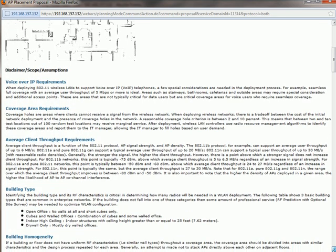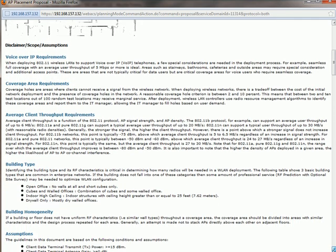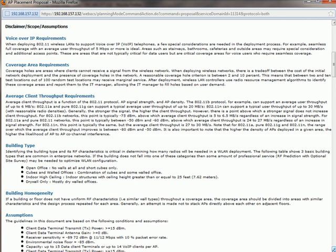And then beneath that, it has some assumptions that I've made. So it talks a little bit about VoIP phones, talks a little bit about coverage and also the client throughput.